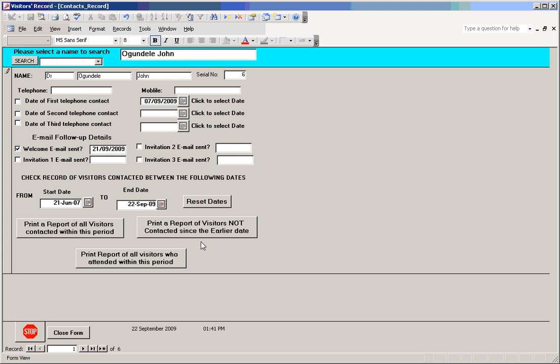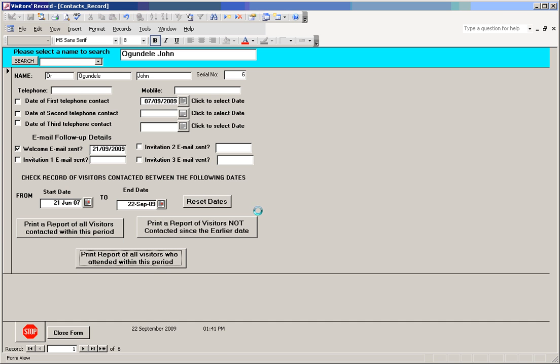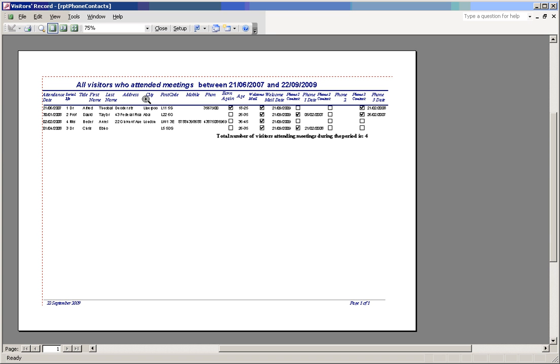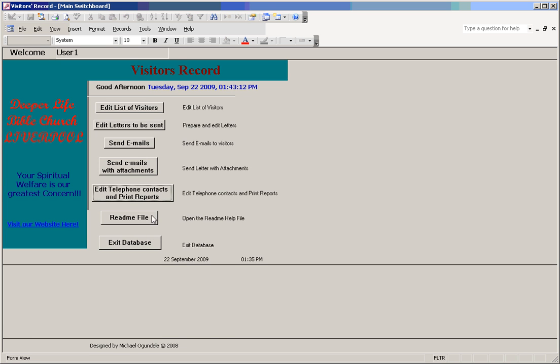At the bottom here you can create different types of reports. If you want to know how many people have been contacted by telephone within a certain period of time from the beginning to the end, you can print out a list by clicking here. If you want to print out a report of all the visitors who have attended the church within this period, you can select that and it gives you a list of all the people that attended during that period, and the total number will be given at the bottom. That is exactly how it works. You can close this again and go out of here.